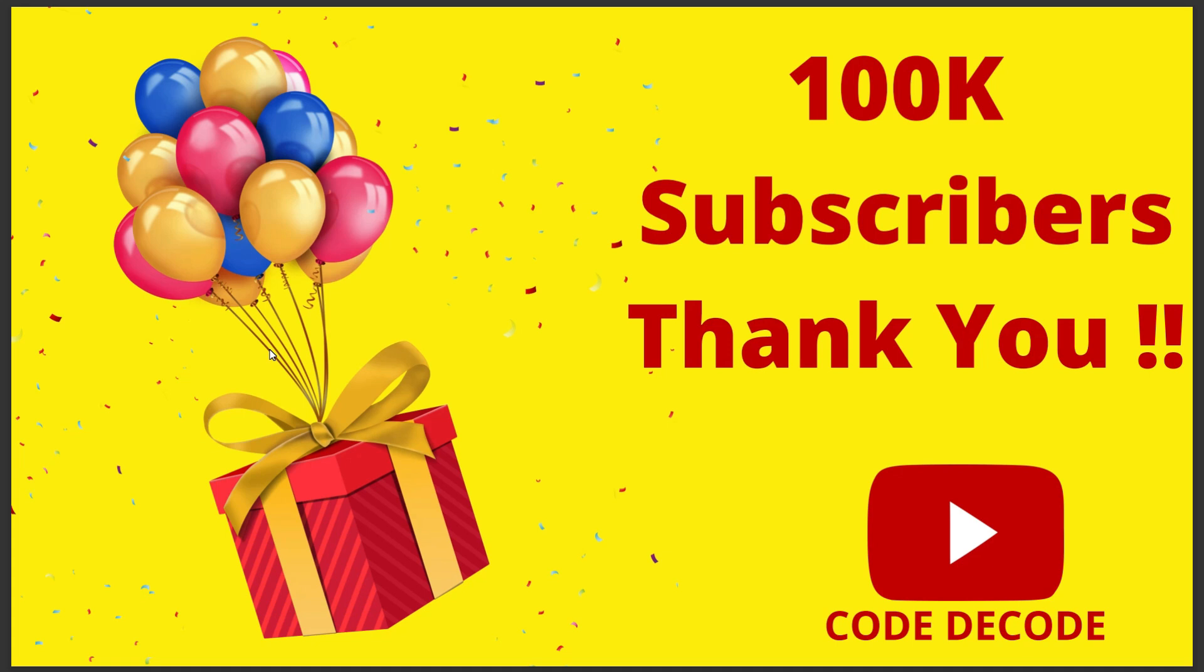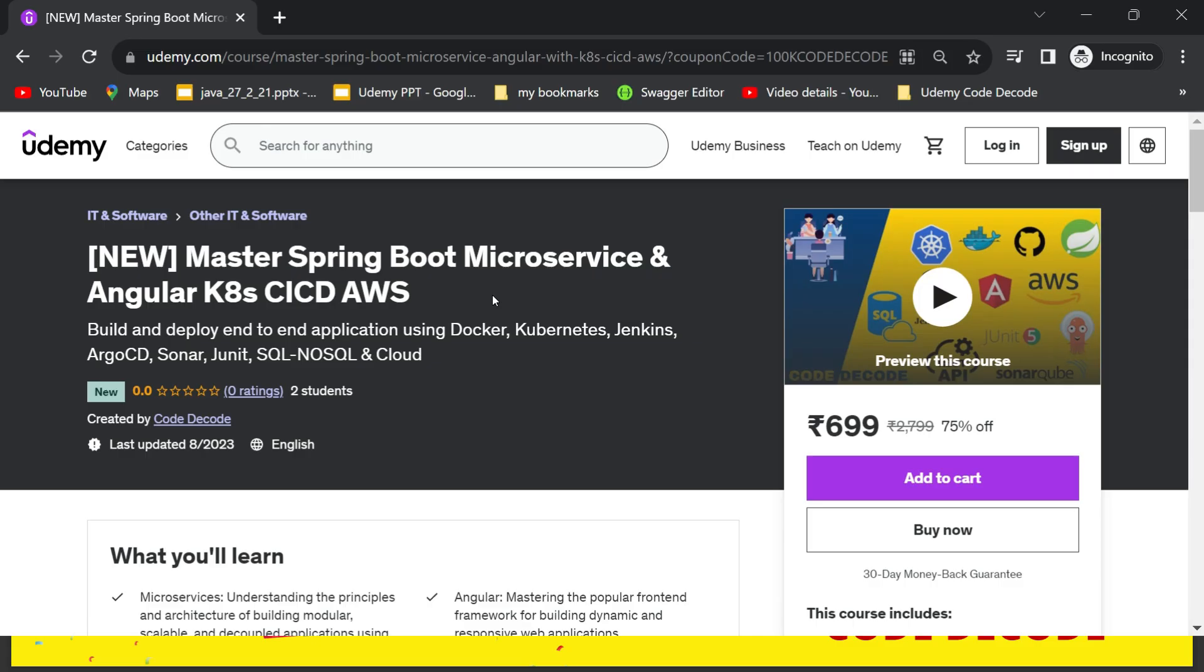Your constant support and motivation has always been a driving force to keep us creating such content on this channel. We have an immense amount of comments requesting an end-to-end full stack application to be created using Angular and Spring Boot, which is deployed using CI/CD on cloud. So here we are today launching our very first course: Master Spring Boot Microservices in Angular K8 CI/CD with AWS.